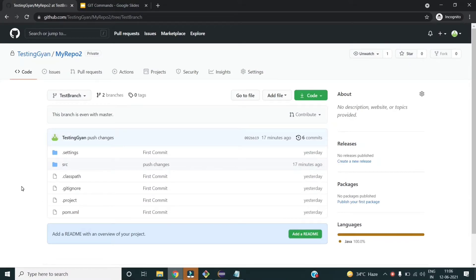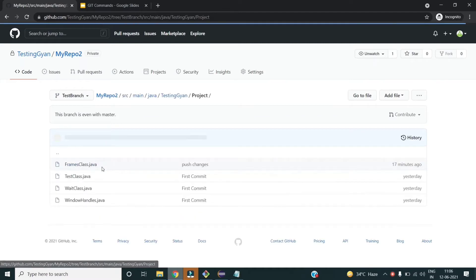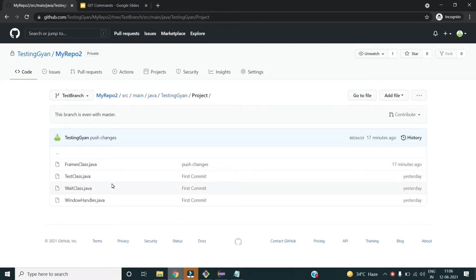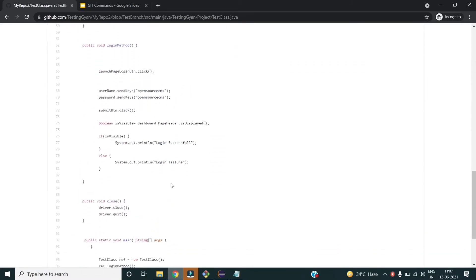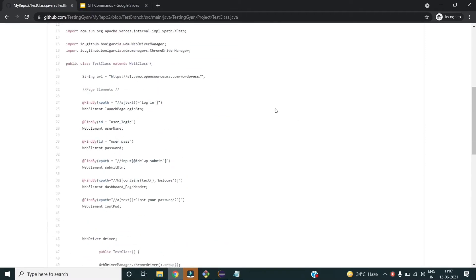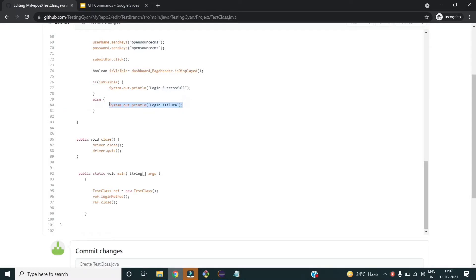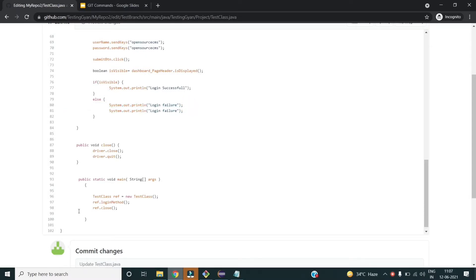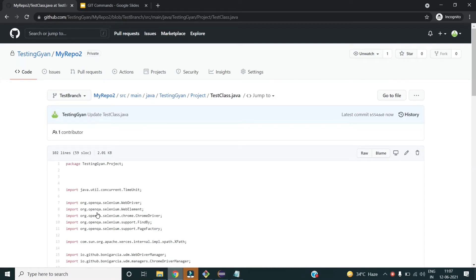Consider the scenario where either you or one of your team members is working on some file and making their changes. The first thing is they should keep the team informed that they are doing some changes in this file. Once they are done with the changes, the next thing is to inform the team as soon as changes are made in the remote code. For example, if I'm working on this test class, I made some changes in my working directory and then I push those changes. To replicate that scenario, I will directly make the change in the remote code.